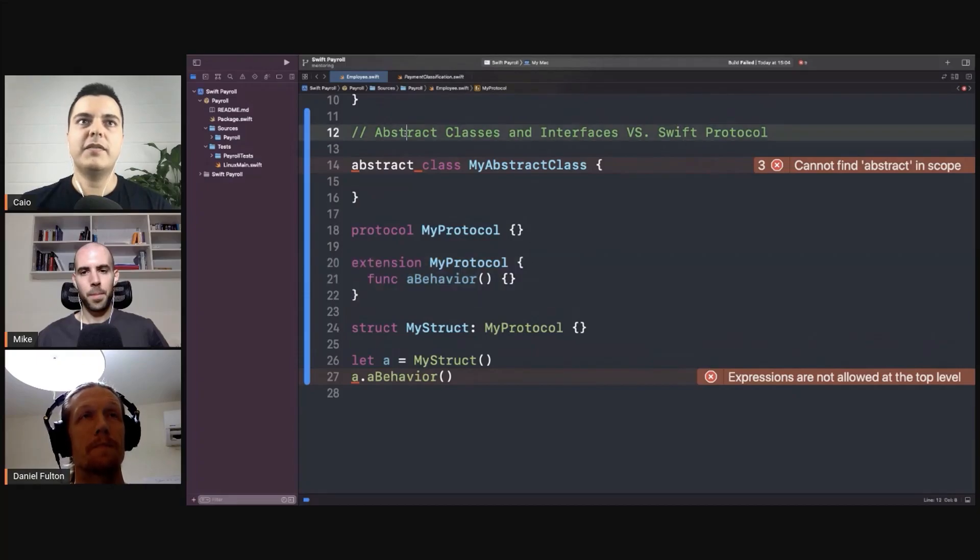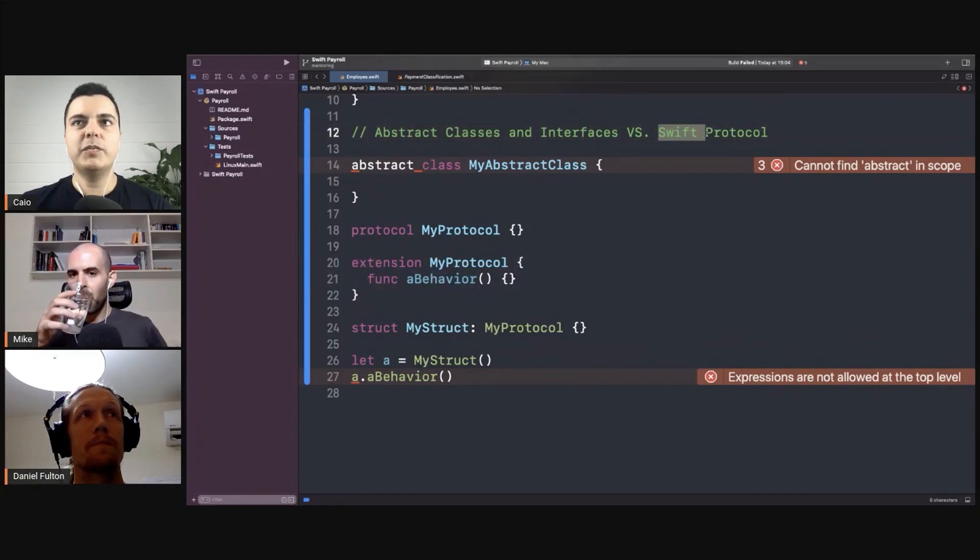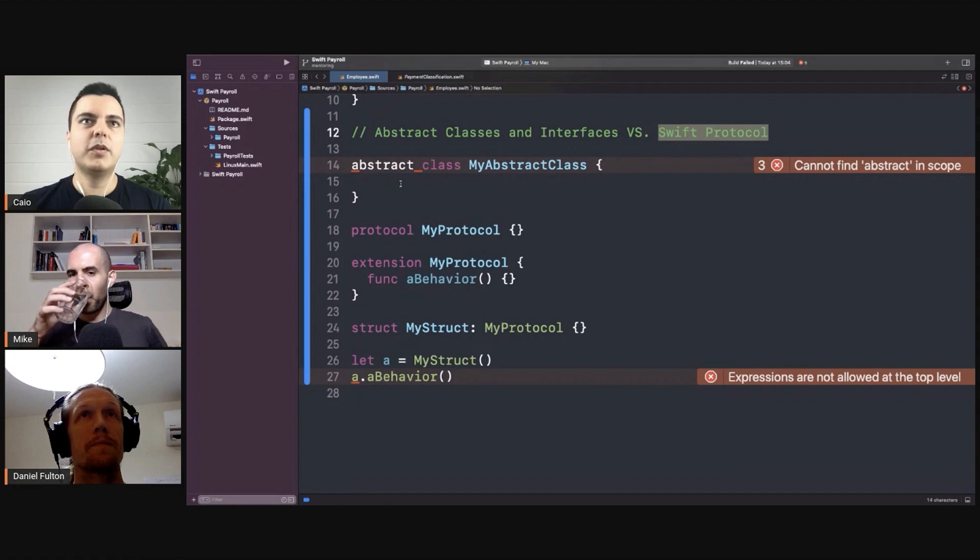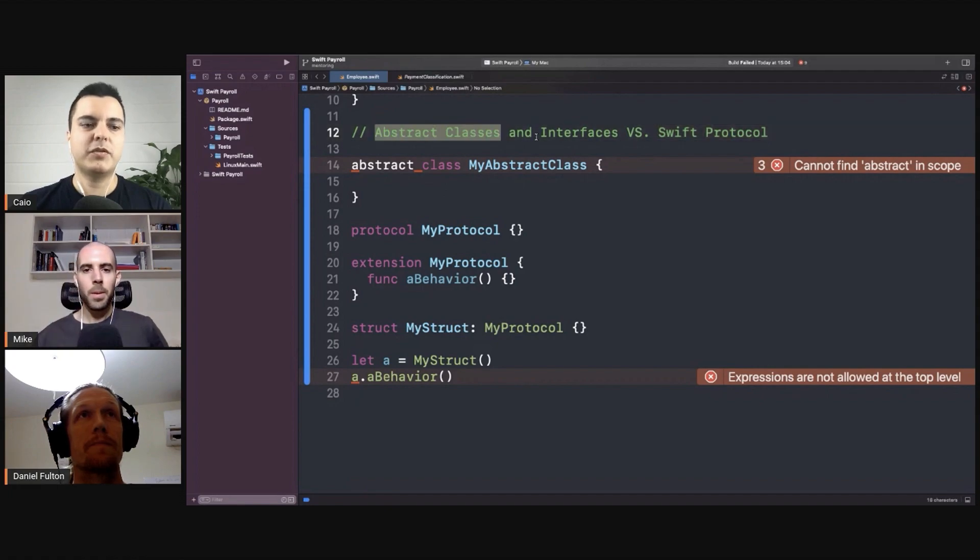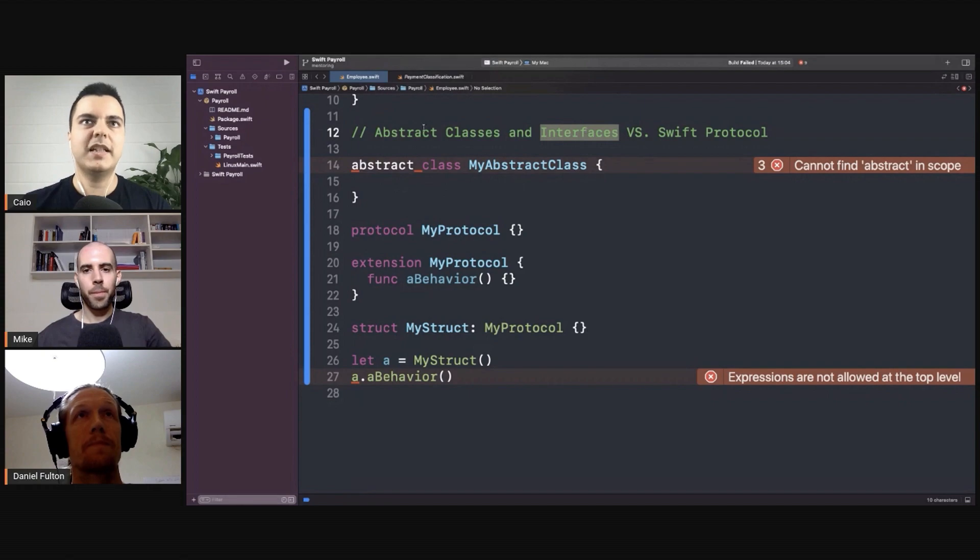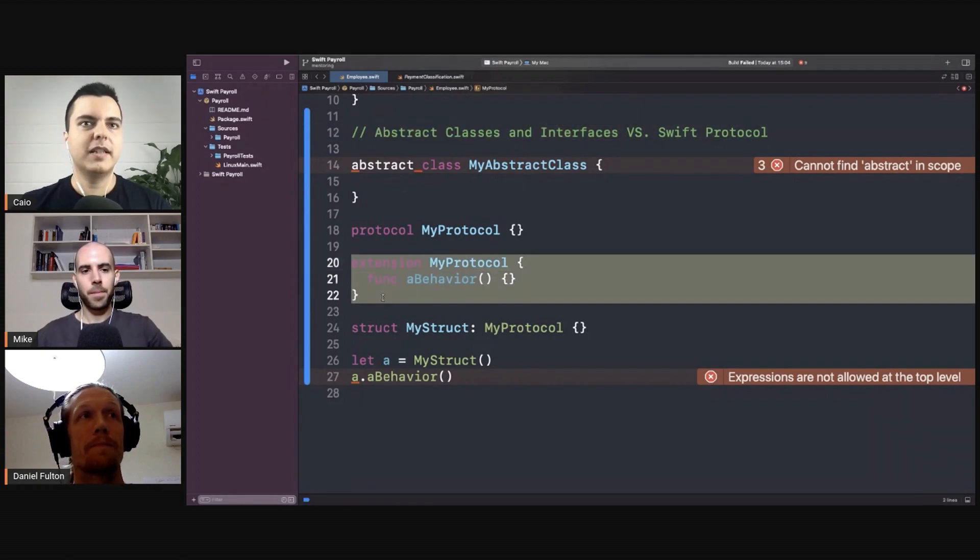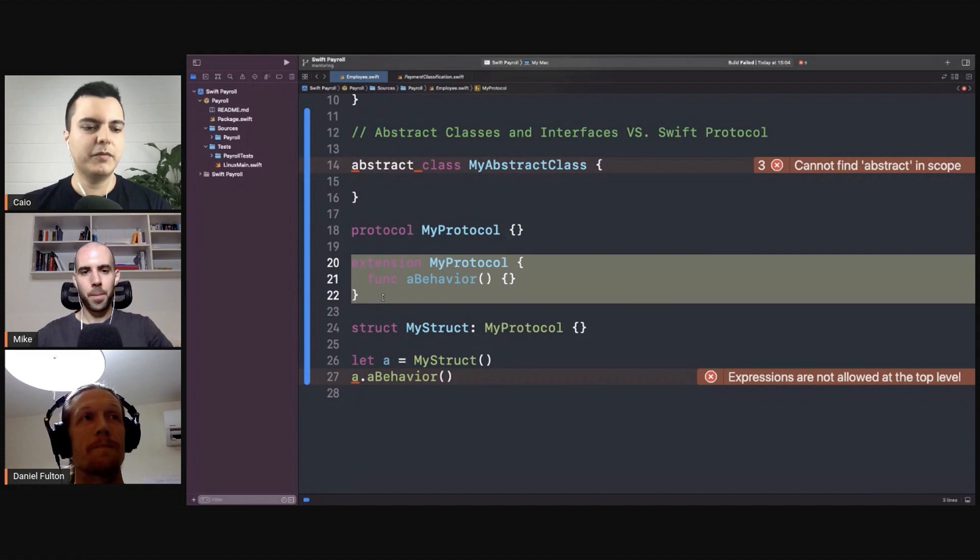Swift doesn't have abstract classes because the Swift protocol can do both. It can be an abstract interface, like an interface, but it can also provide default implementations that can be inherited by every type that conforms to the protocol.